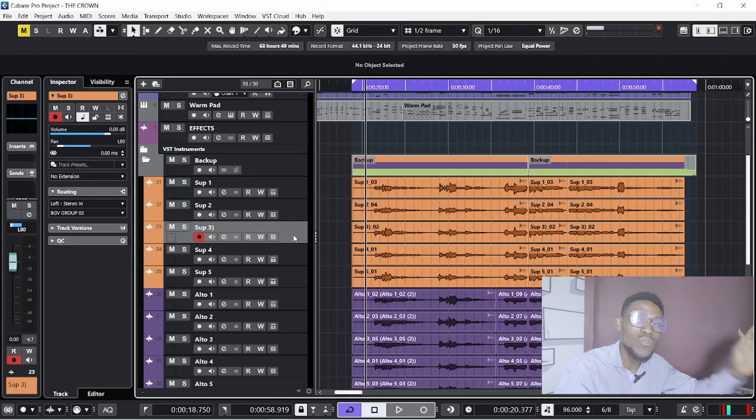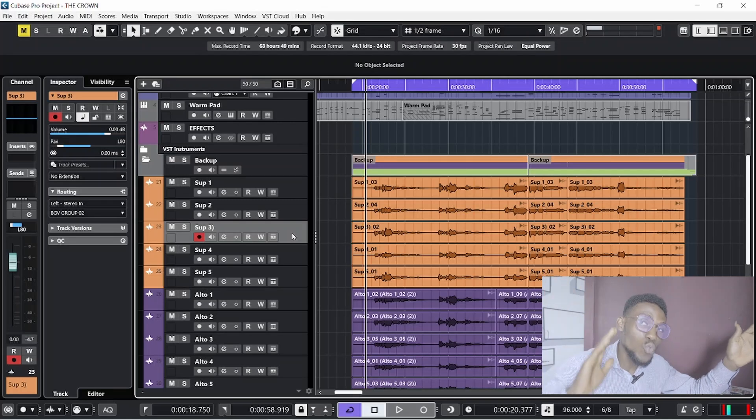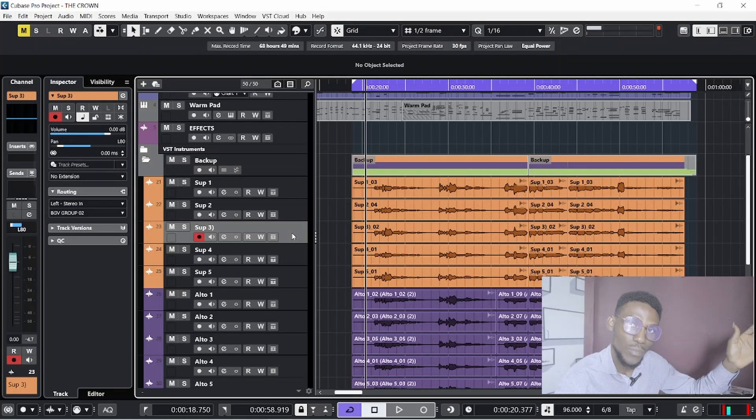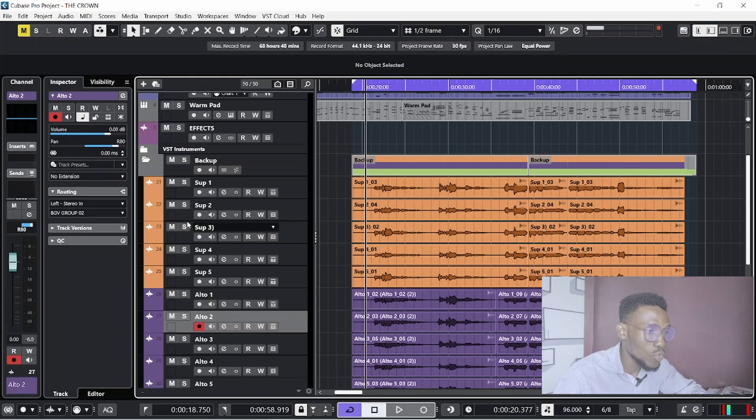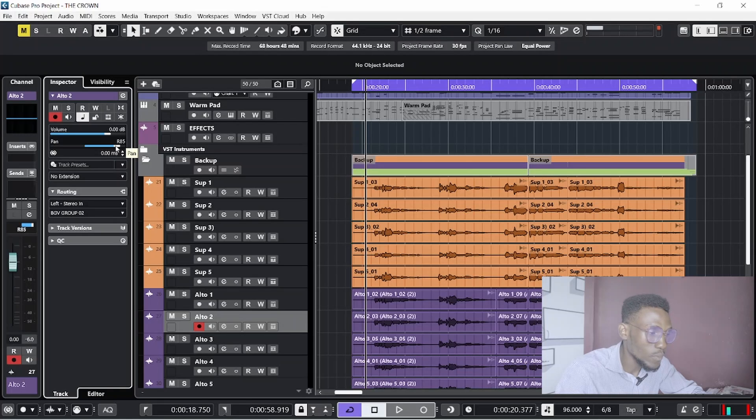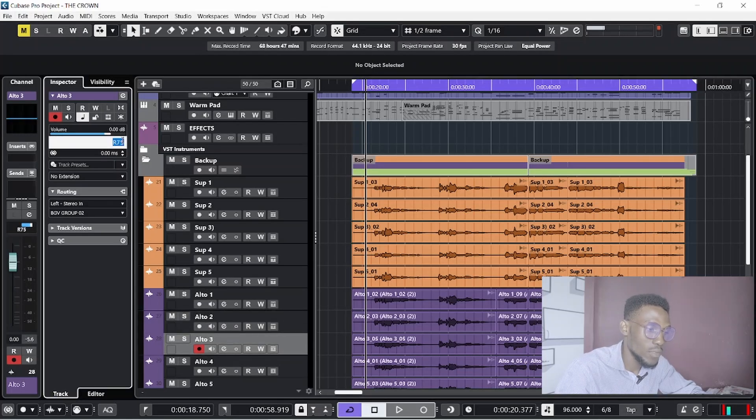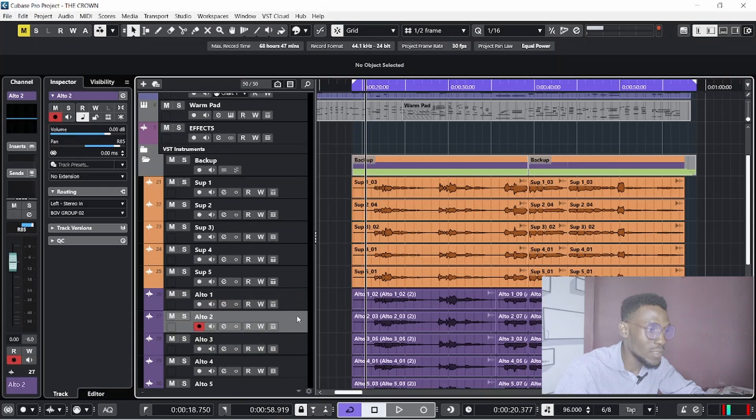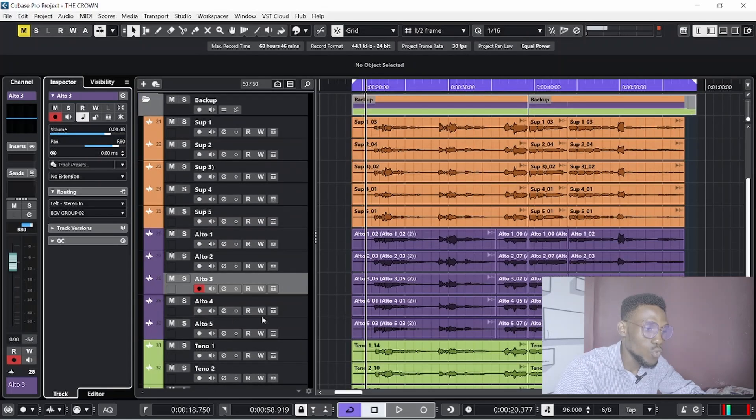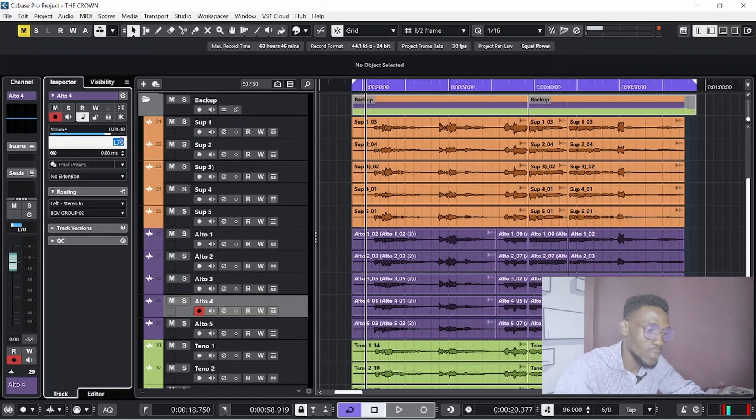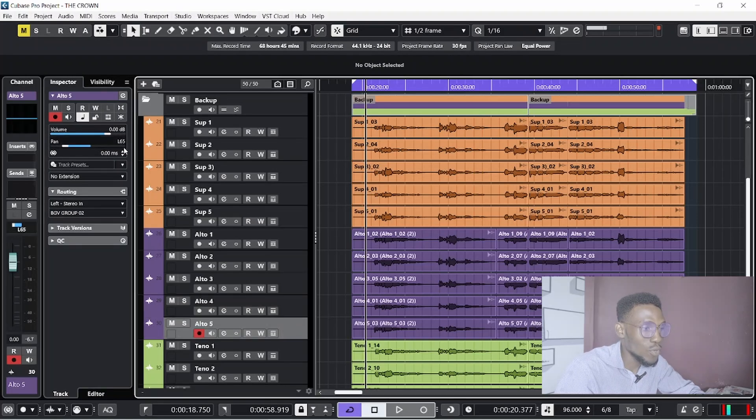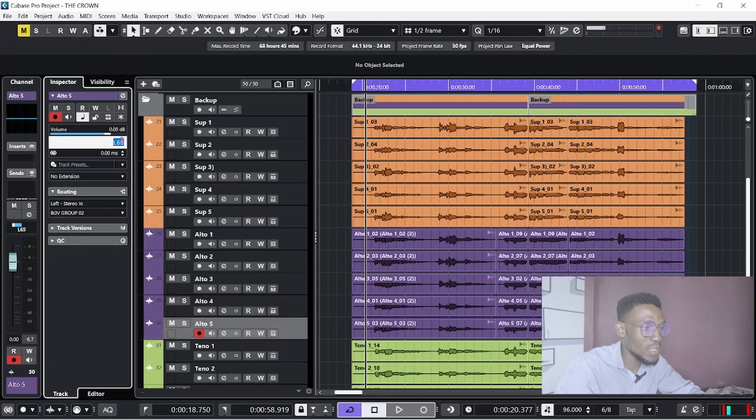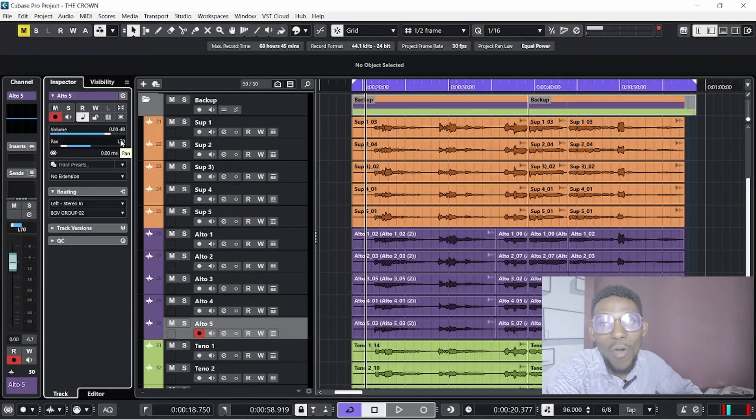Three sopranos to the left, three altos to the right at the same panning ratio. Alto 1: 90. Alto 2: 85. Alto 3: 80 to the right. Then alto 4, we go to the left, 75. And the last alto goes 70 to the left. If you have more vocals, try this method. If it doesn't work, come back.